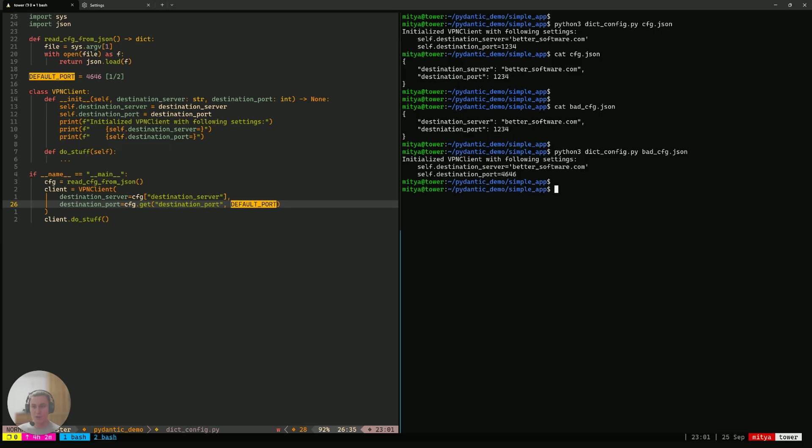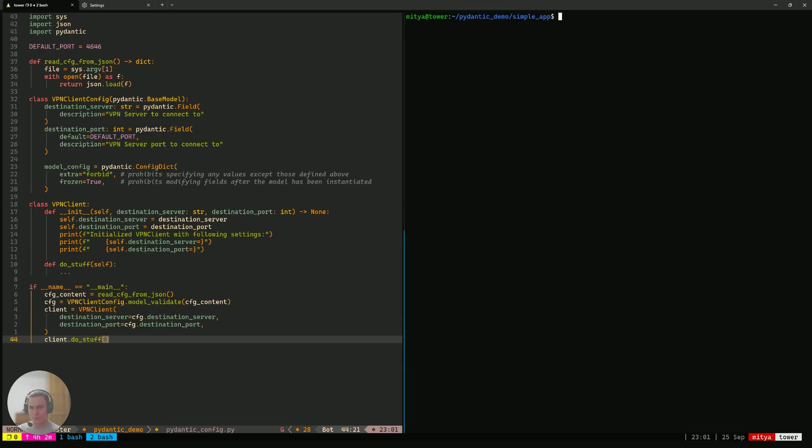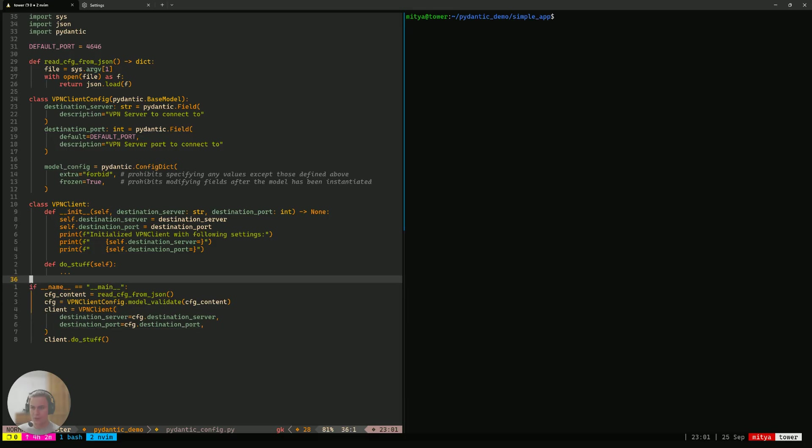So, to try to solve this, let me actually show you another piece of code that I have on my second TMUX window. And in here, I use Pydantic to solve that problem.